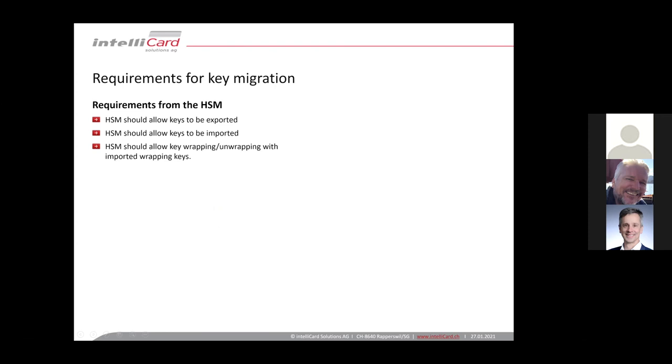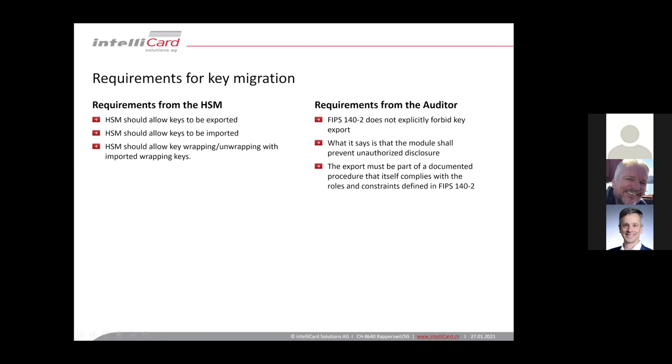The configuration of your old HSM should allow this and it should allow that keys can be exported and it should also allow that keys can be imported. And of course, if you want to do it in a secure way, it should allow that you can wrap and unwrap keys and import wrapping keys into the HSM. From the auditing perspective, most of the HSM, if they allow key export, then they have a certain procedure for this. And then often it only works in a documented procedure and only from one HSM to another HSM from the same vendor. But exporting to a different vendor is something most HSMs do not really allow.